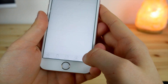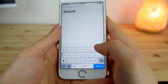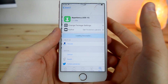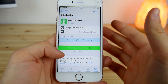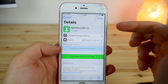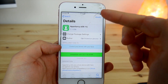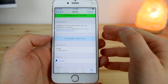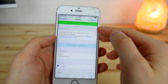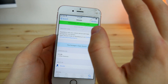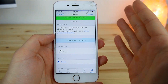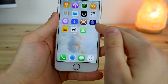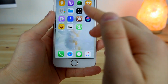After adding the repo, search for the 'Appellancy' tweak. This is the tweak that activates the whole Face ID feature. It's called Appellancy iOS 11. Make sure it is from the source you just added, then click Install and Install again. That should be it.